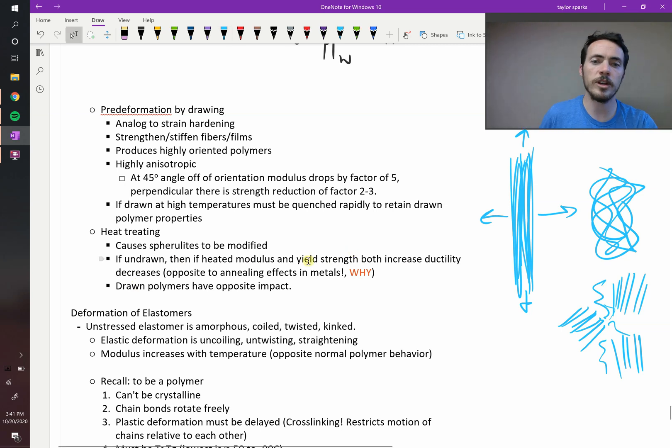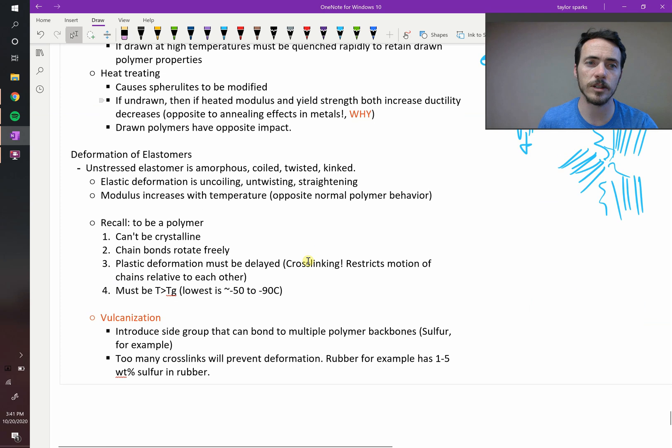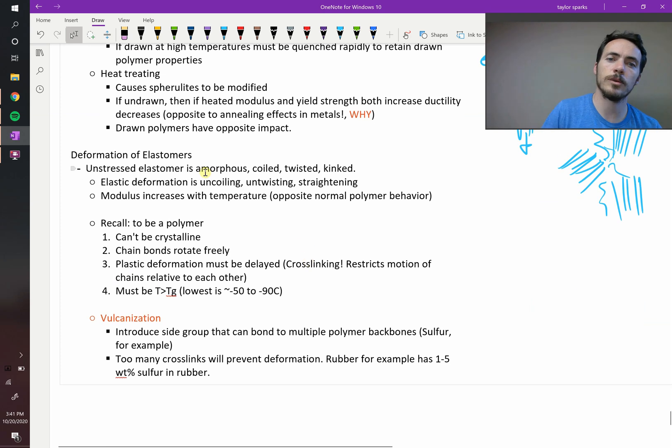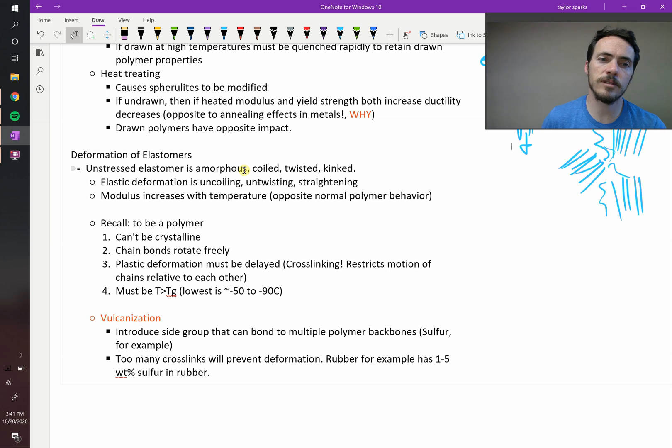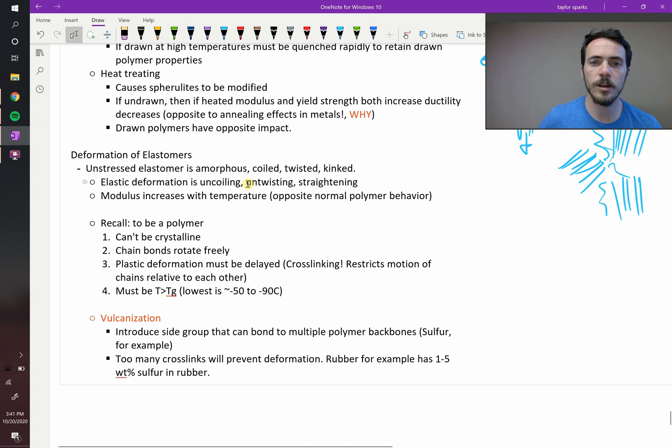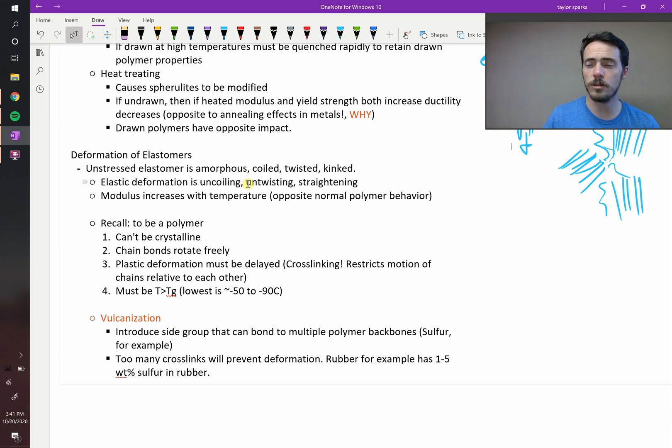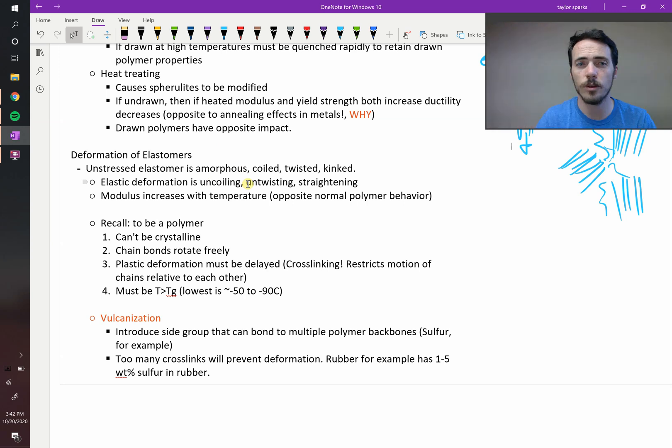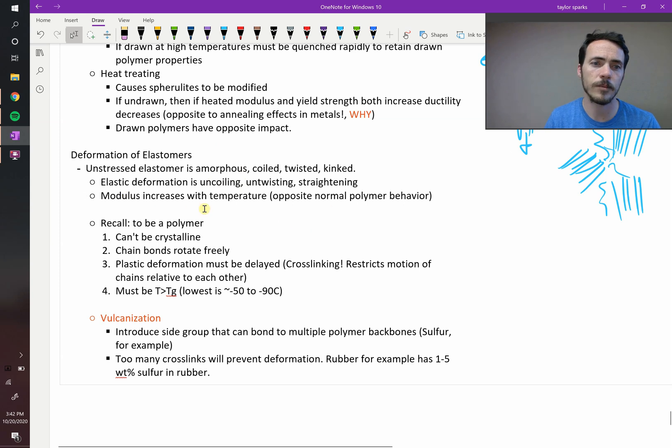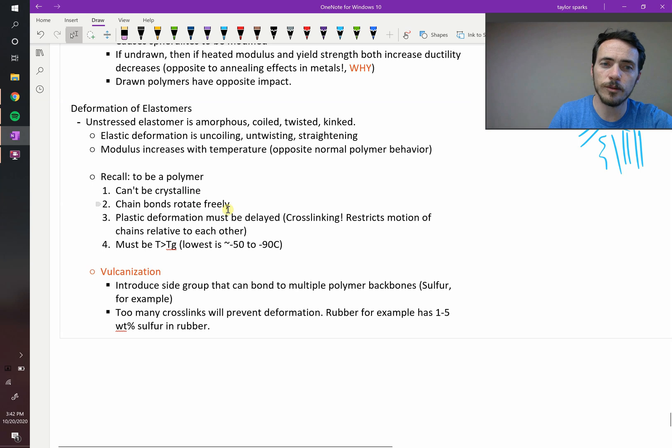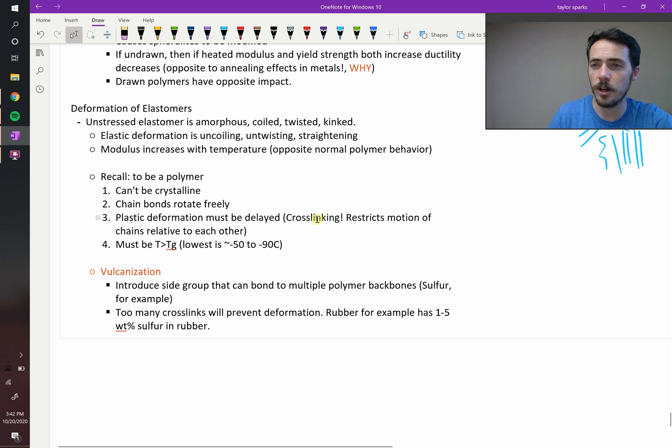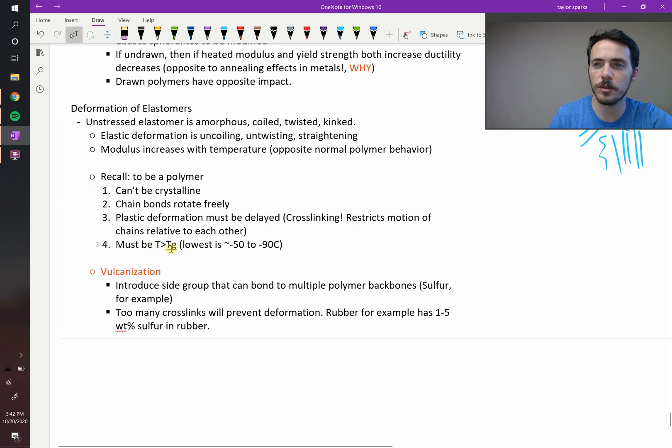Now, what about deformation of elastomers, things like rubbers that are cross-linked? Well, an unstressed elastomer is amorphous, coiled, twisted, or kinked. Now, an elastic deformation is going to be the uncoiling, untwisting, or straightening of that polymer. So as that happens, you can imagine that your modulus was increased. As you straighten things out and they start to line up, you're giving it bonding, and so you're going to see an increase in your stiffness. And this is sort of opposite what you'd expect with other polymers. Because remember, to be an elastomer, you cannot be crystalline, the chain bonds rotate freely, plastic deformation must be delayed via cross-linking, and then you're typically at temperatures above the glassy transition temperature.